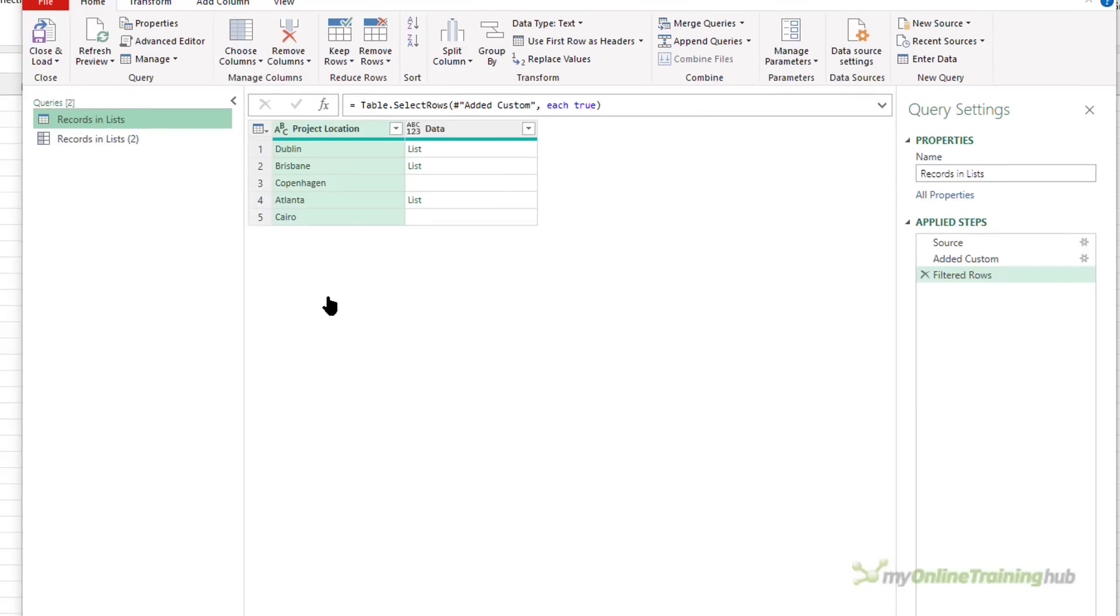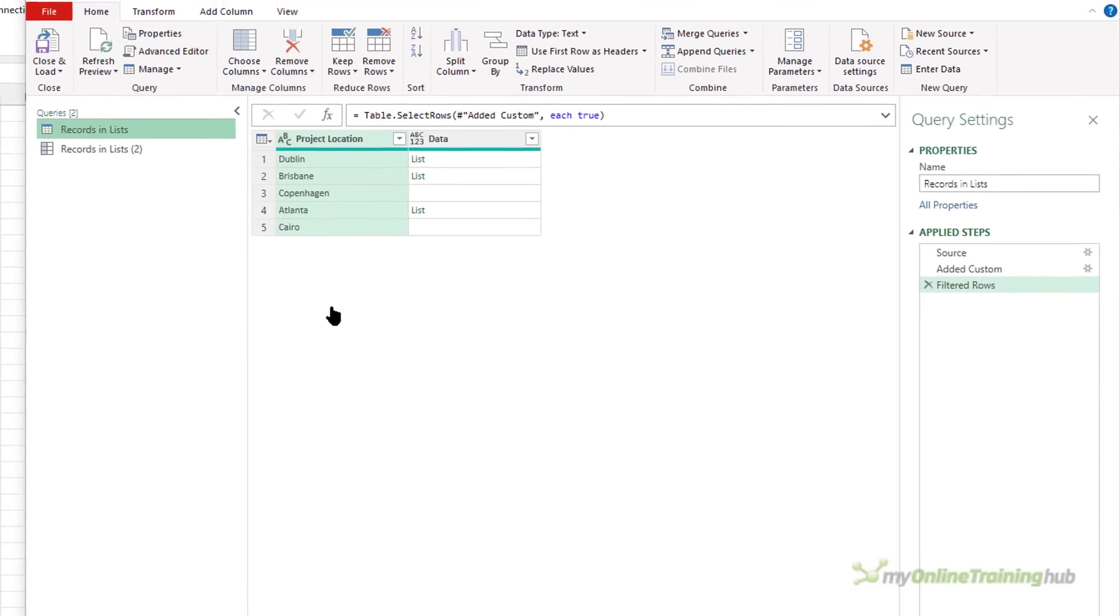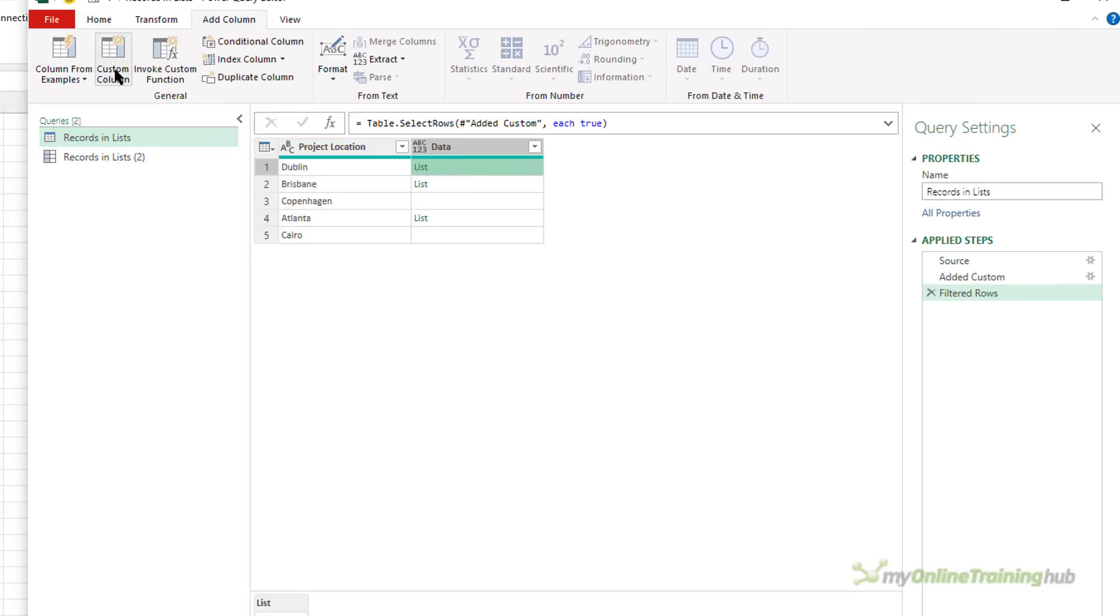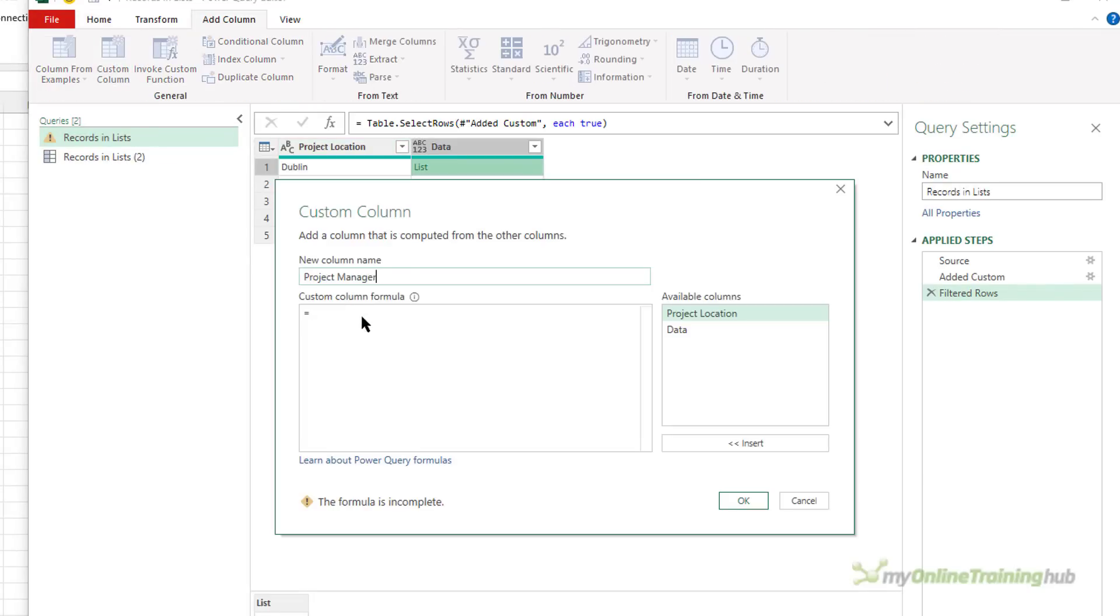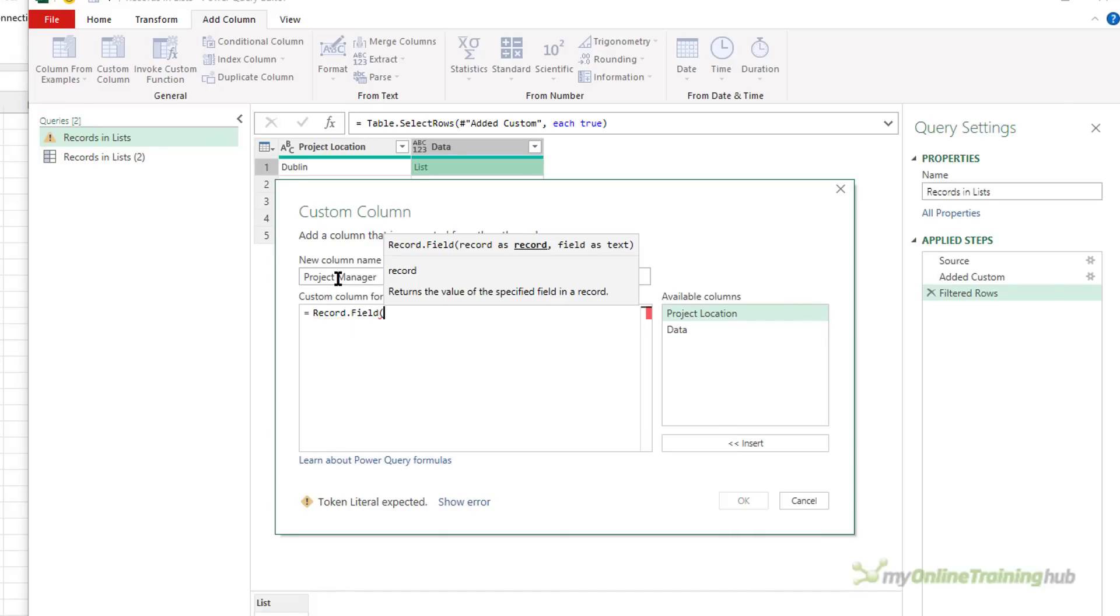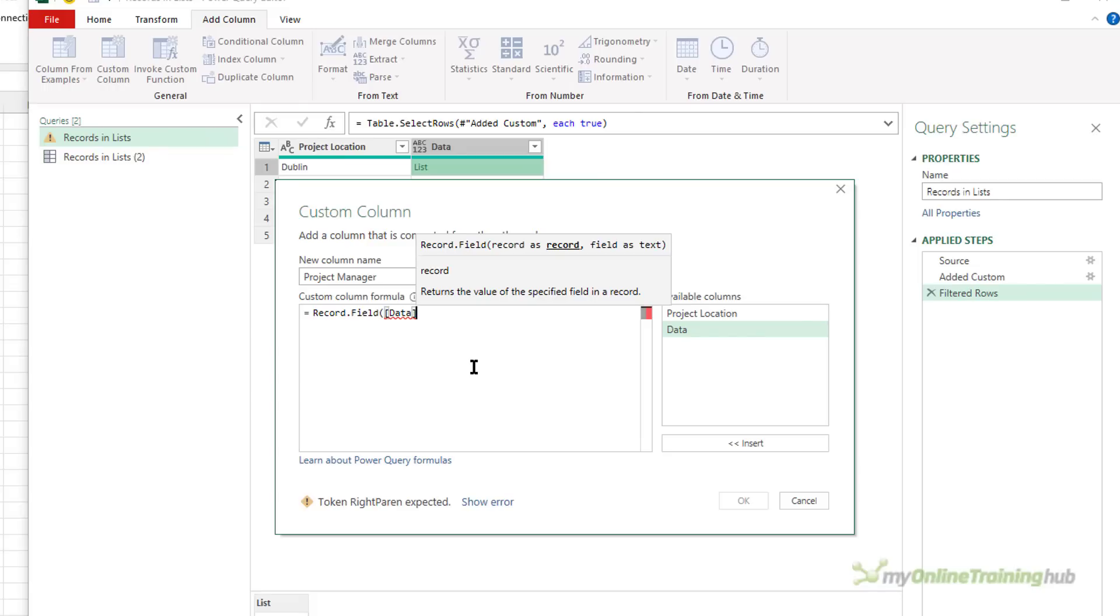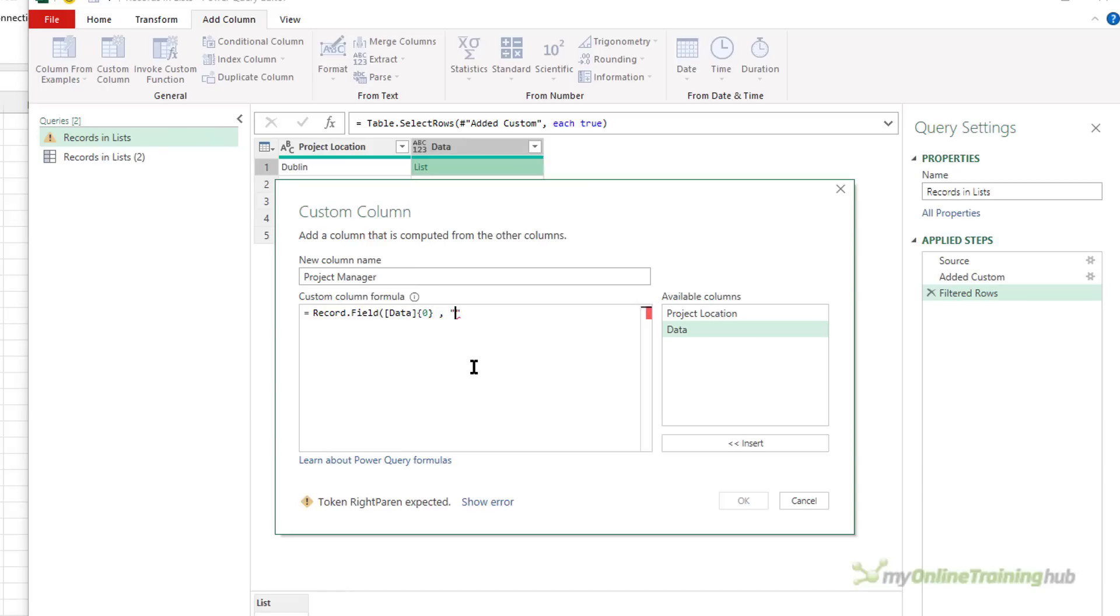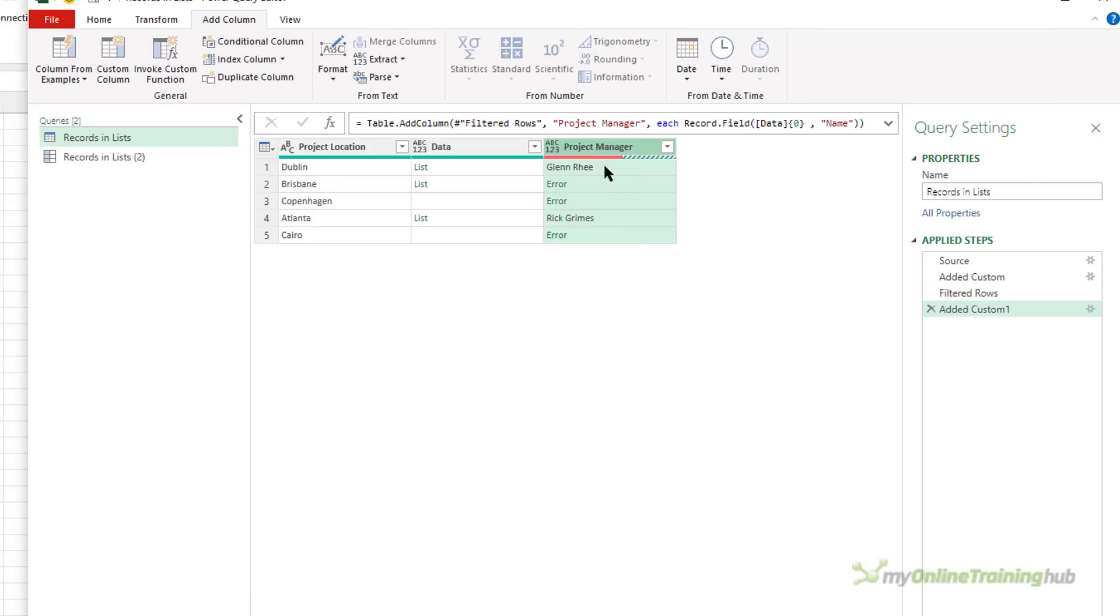To directly access the project manager name inside the record that's inside the list, let's add a custom column, call it project manager, and I'm going to use the record.field function. Now the record is inside the list in the data column, so I'm going to get the data column. And because the data column contains a list, I'm going to use curly braces to access the first item in that list. And remember, it's indexed from zero, so the zeroth item, which is the first item in that list, and the field that I want is the name from the record.